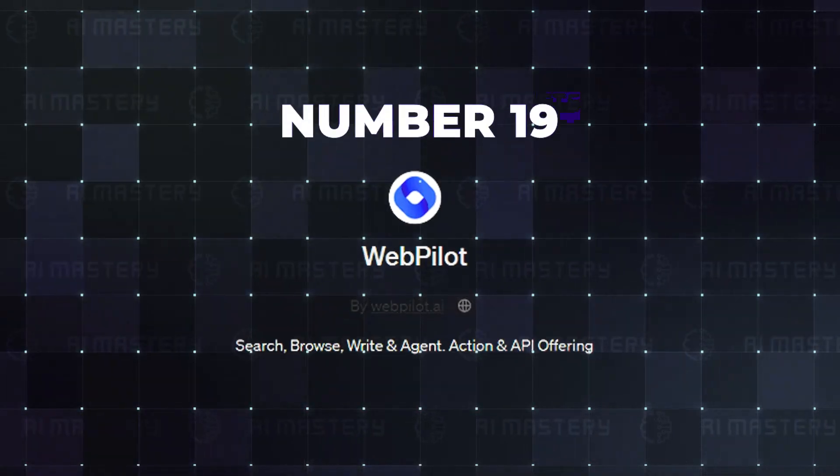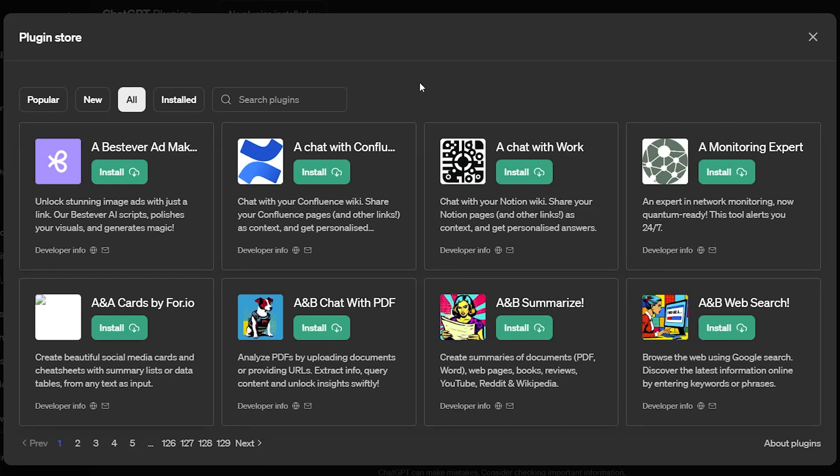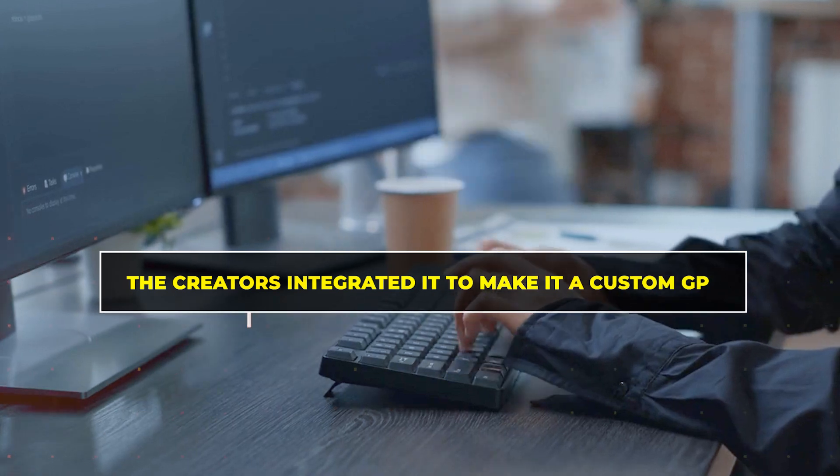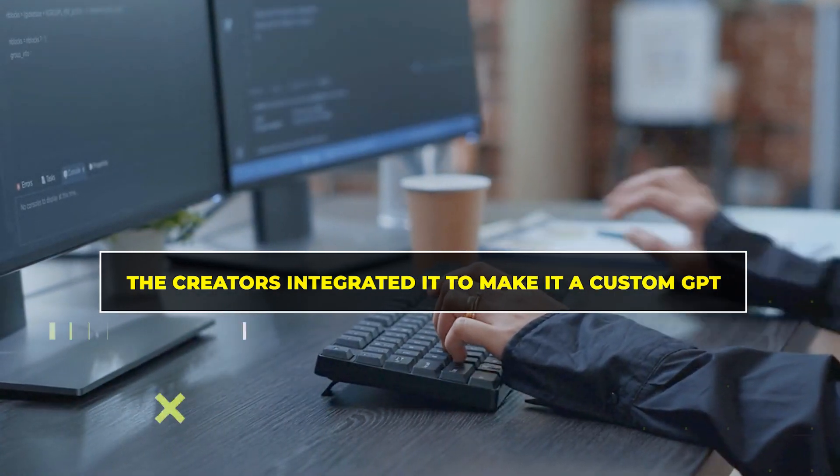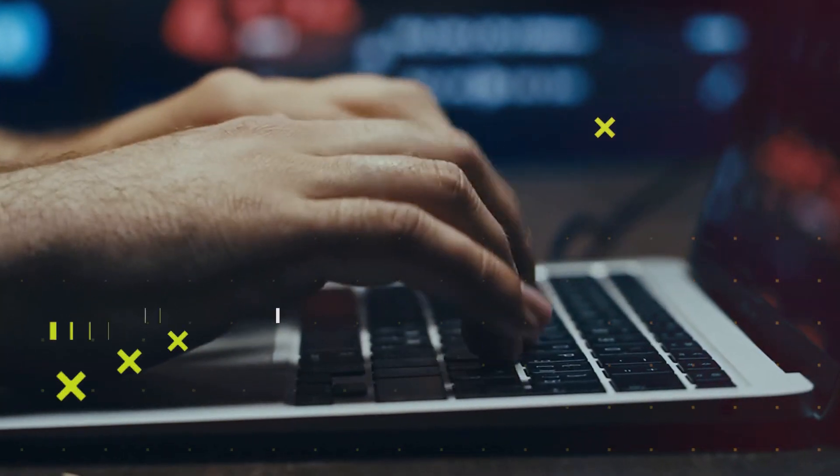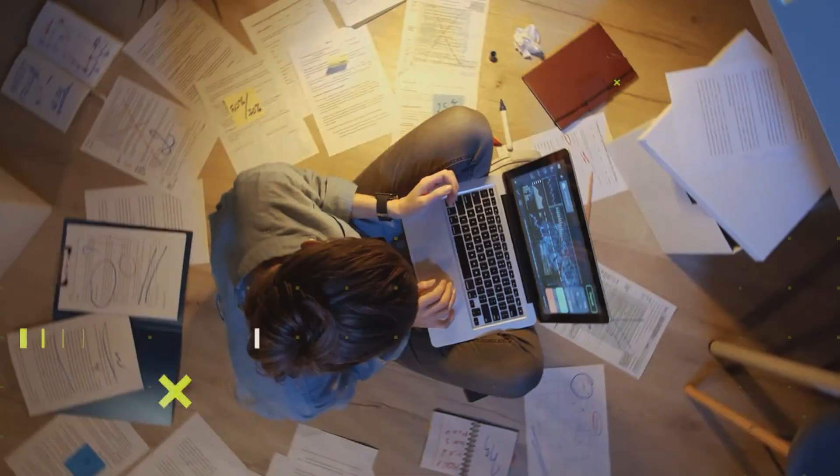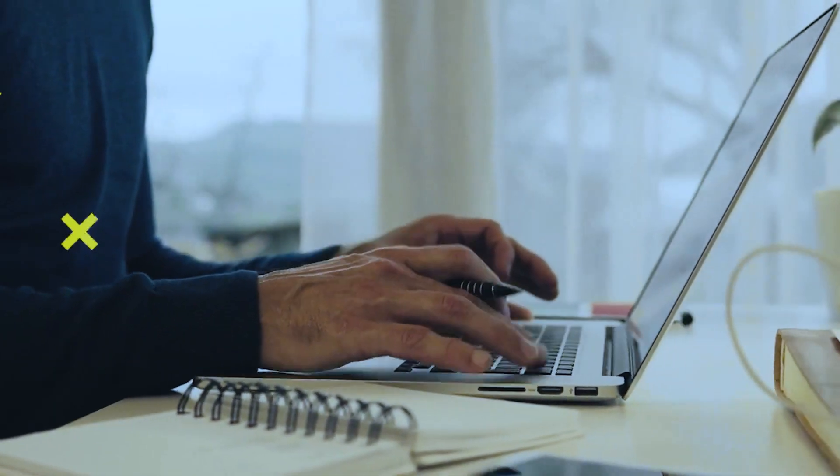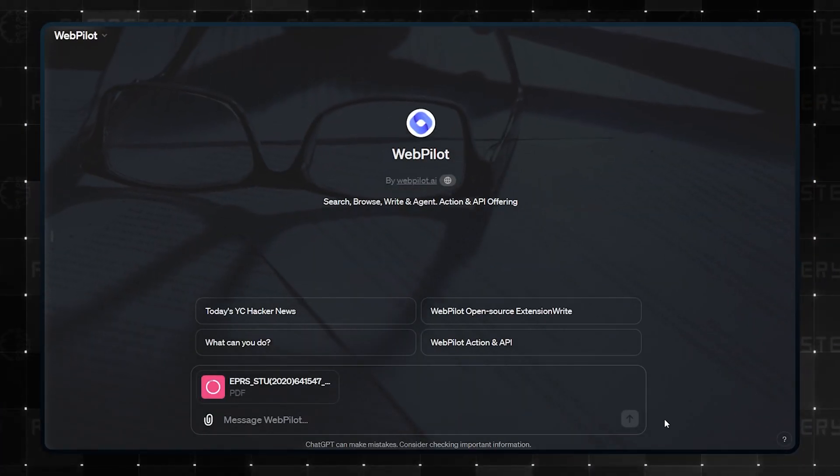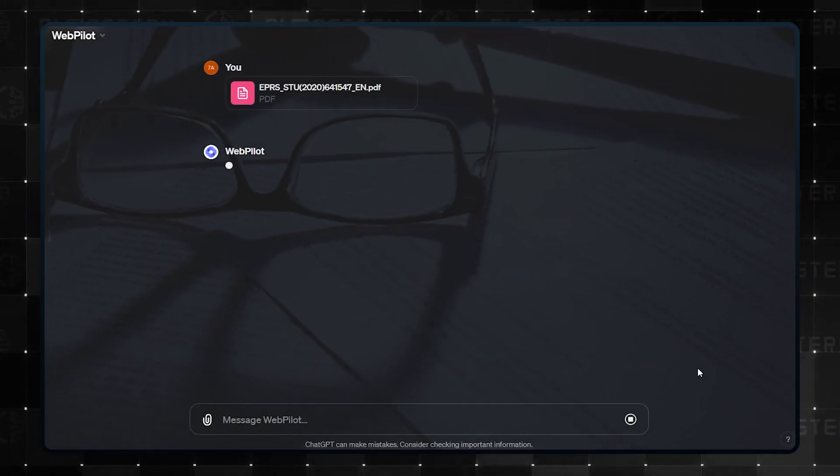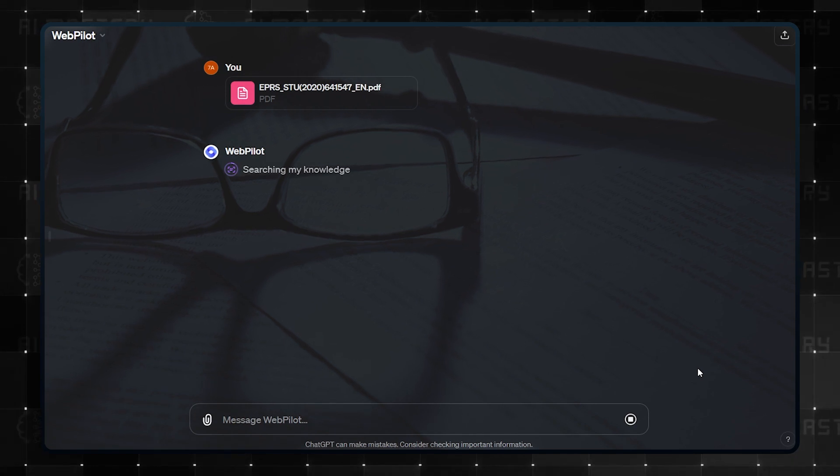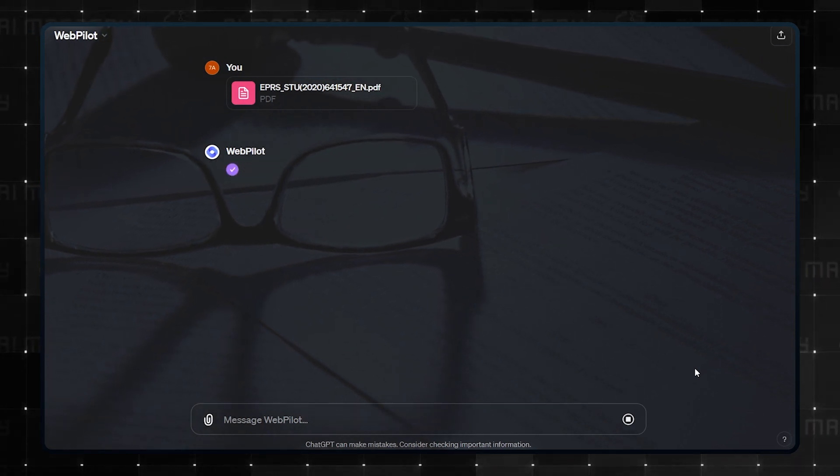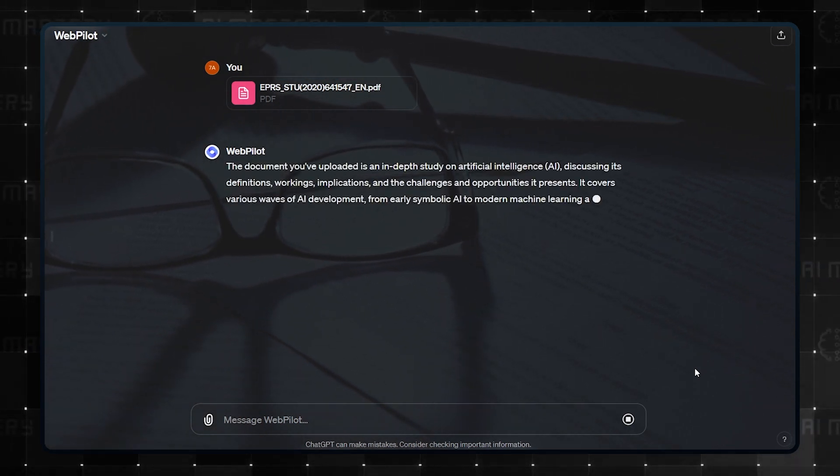Number 19 is WebPilot. This GPT started initially as a plugin, but as soon as the creators integrated it to make it a custom GPT, it immediately became a fan favorite for obvious reasons. Suppose you do a lot of research work that requires you to go through a lot of documents and websites. This is where WebPilot comes in. Once you paste the link or upload the document that you are trying to get information from, the GPT will analyze it and give back any information that you need.